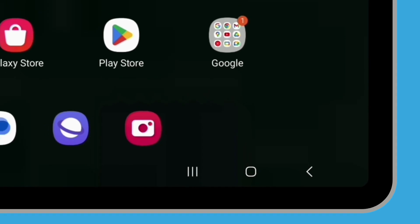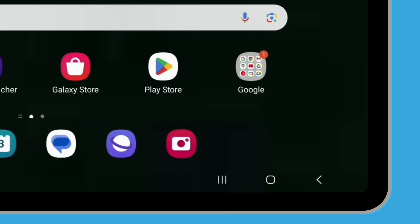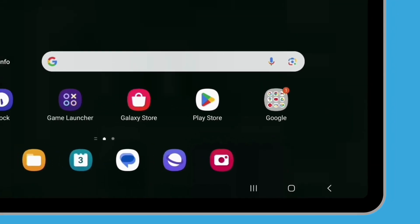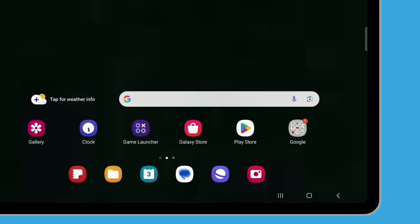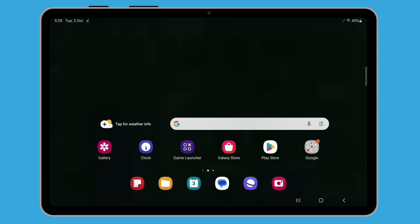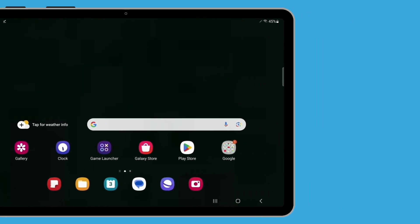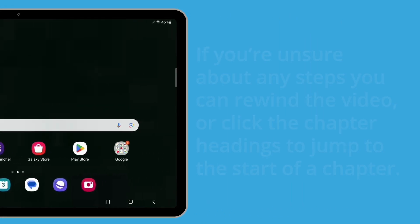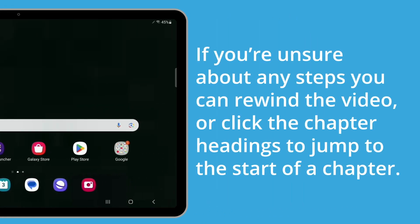You have now completed this course and should be able to save, open and read files on your Android tablet using the My Files app. You should also be able to share and delete files. If you're unsure about any steps, you can rewind the video or click the chapter headings to jump to the start of a chapter.